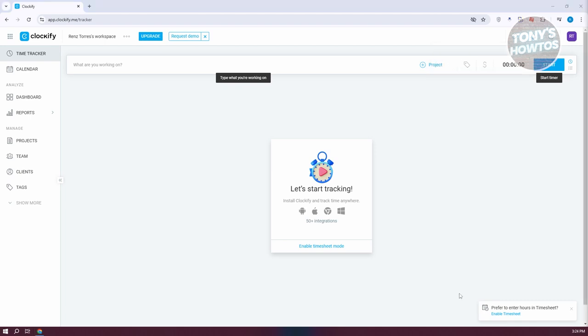Clockify is actually quite similar to other time tracking apps. The fundamentals in time tracking are obviously the time tracker, calendar, projects, teams, clients, and tags. I'll be explaining the basics for those.